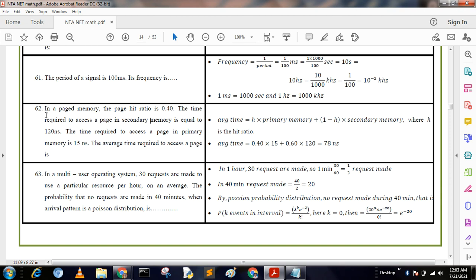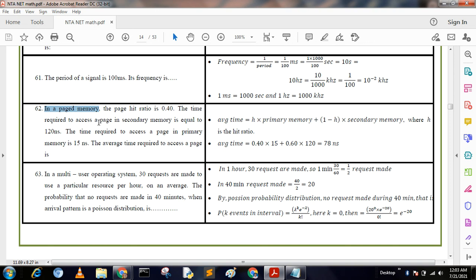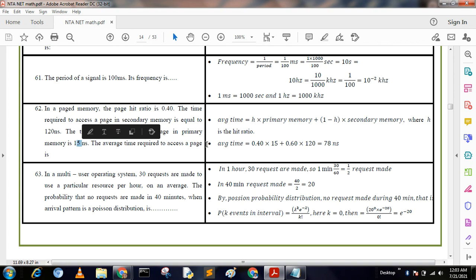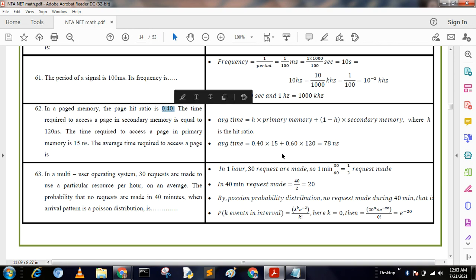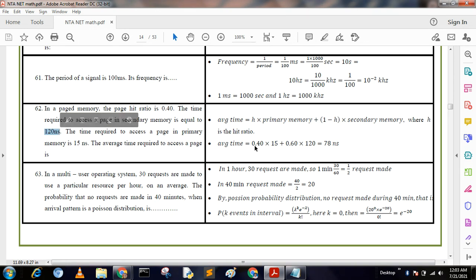Question 62: In a page memory, the page hit ratio is 0.40. The time required to access a page in secondary memory is 129 nanoseconds. The time required to access a page in primary memory is 15 nanoseconds. The average time is calculated using the formula: average time = h × primary memory + (1 − h) × secondary memory, where h is the hit ratio. With h = 0.4 and miss ratio = 0.60, we get the answer 78 nanoseconds.